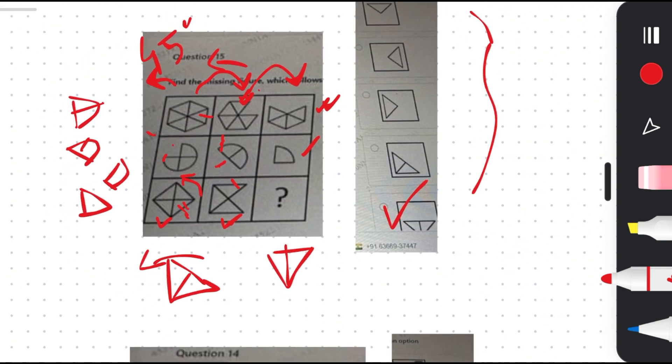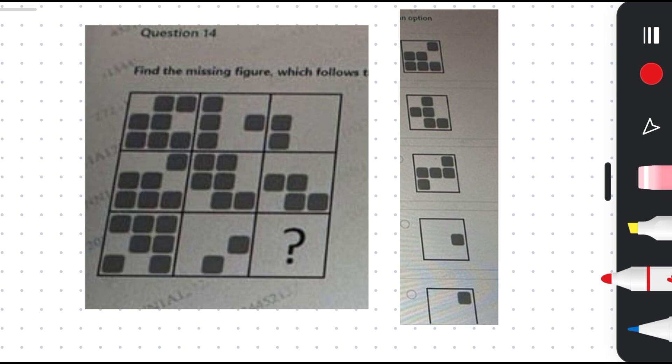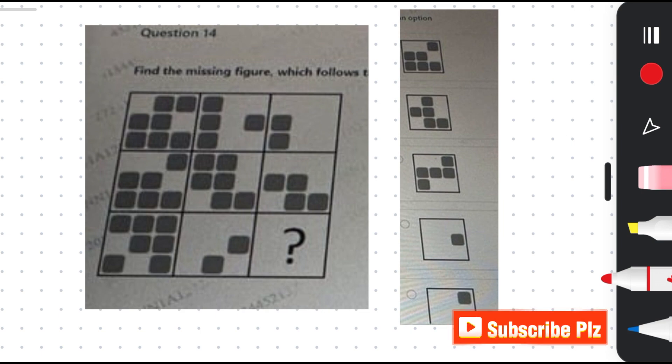Let me show you a quick quiz question. Please pause the video and try to give the answer. These are actual exam questions, so if you can't solve them it means you need to give more importance to this practice. Please give the answer — option A, B, C, D, or E — in the comment section.